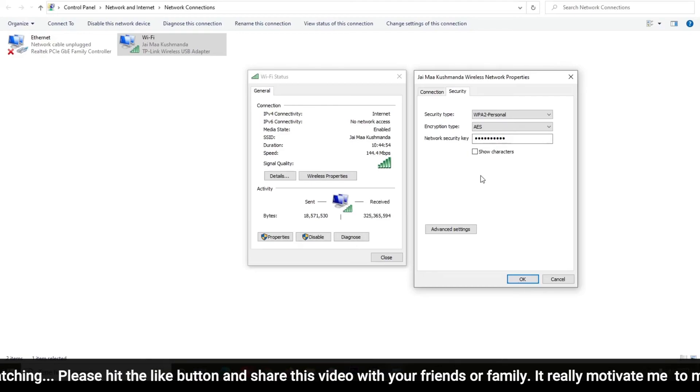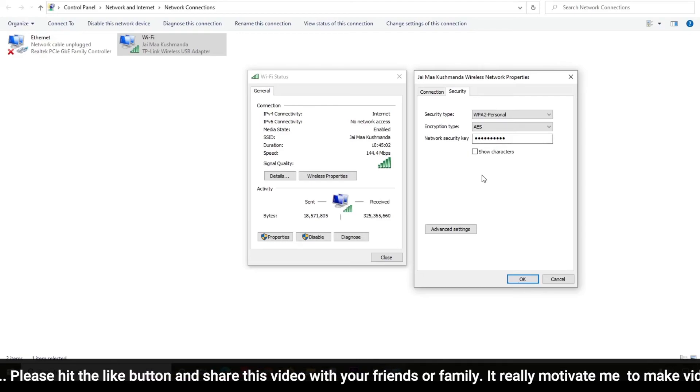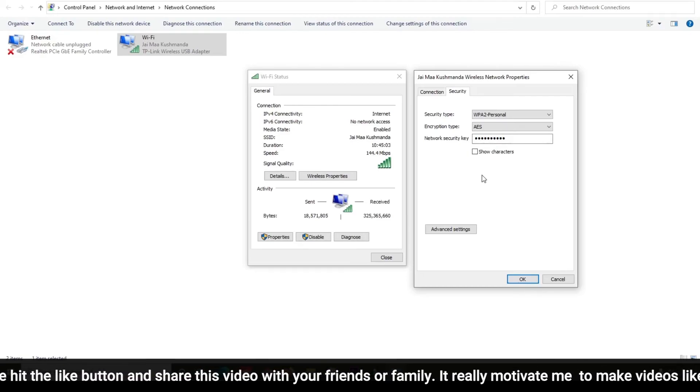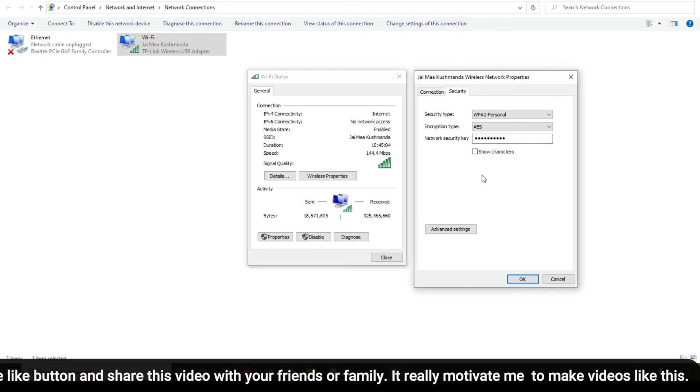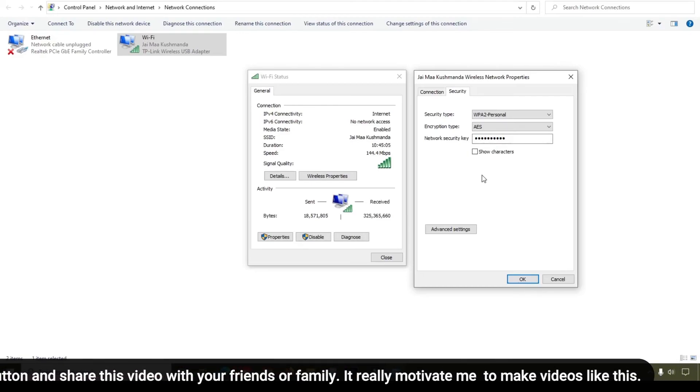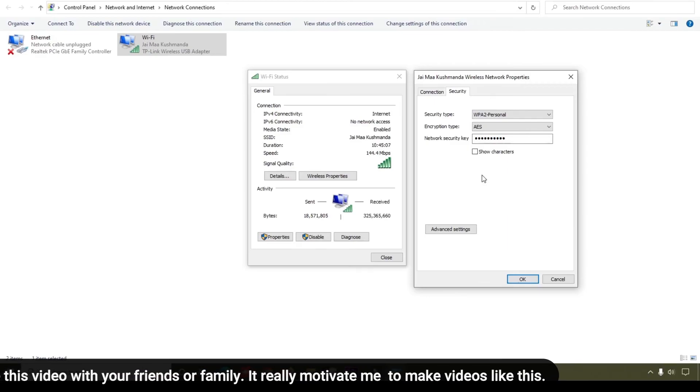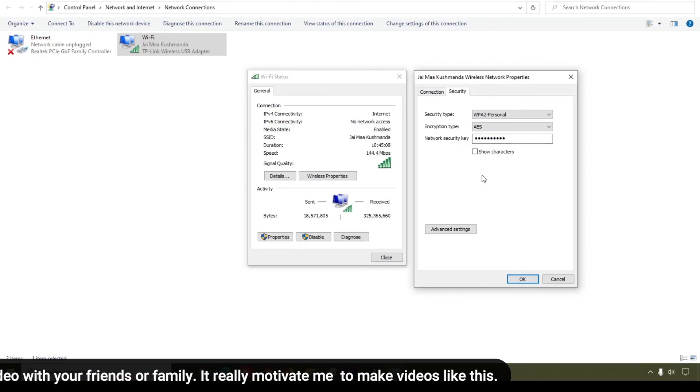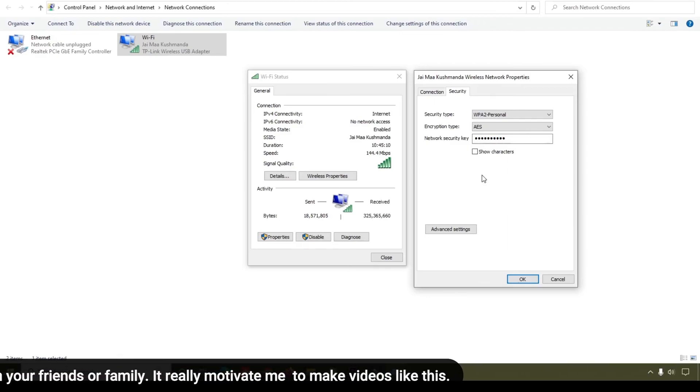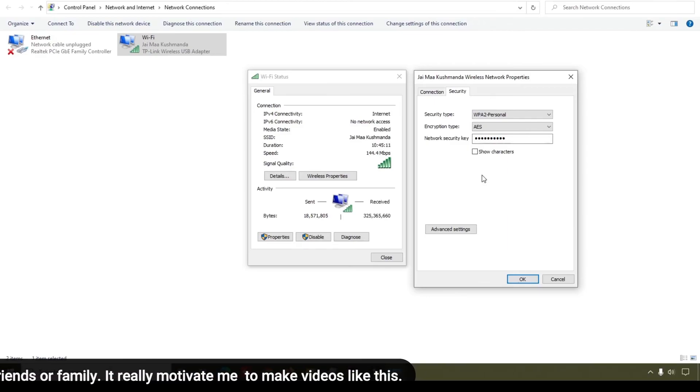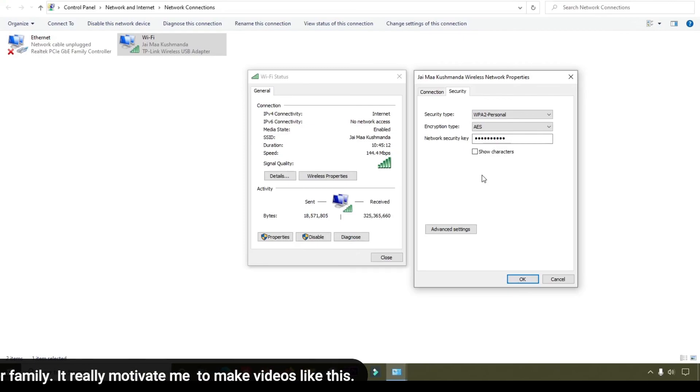If you have any suggestions, you can also mention that in the comment section. That will help improve me. Thank you for watching and stay tuned with me. We will meet in the next video and learn something new.